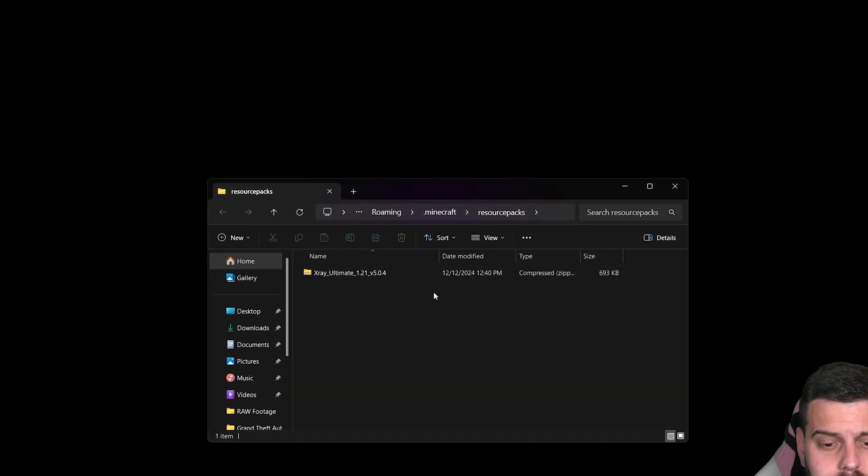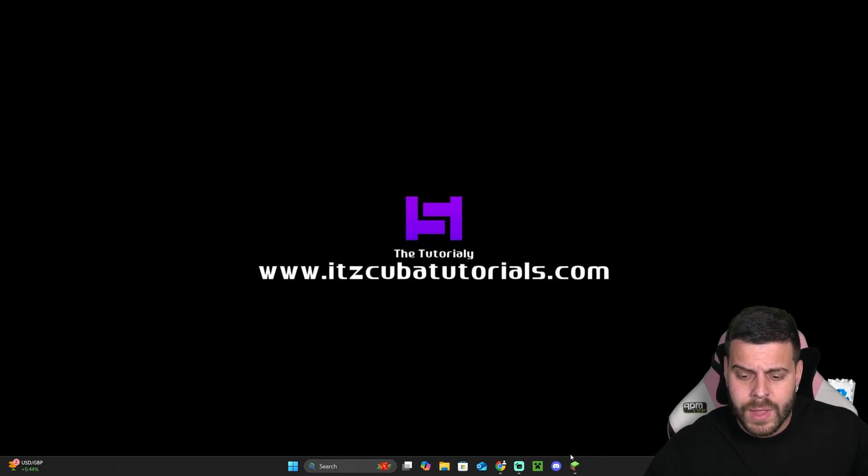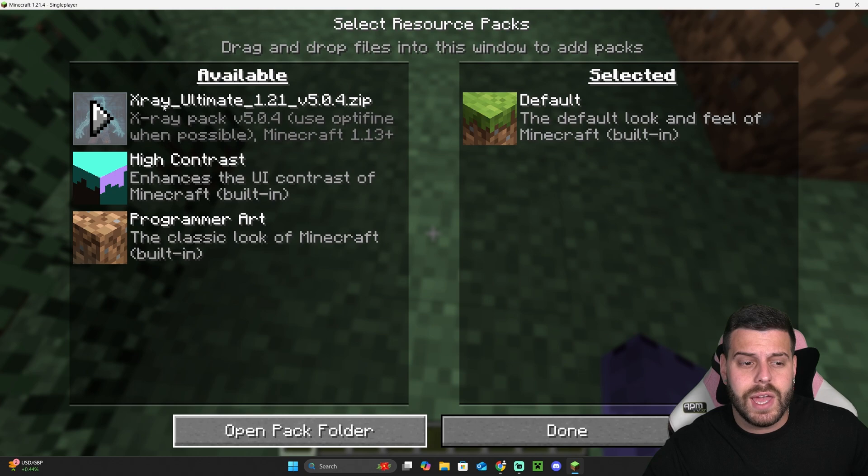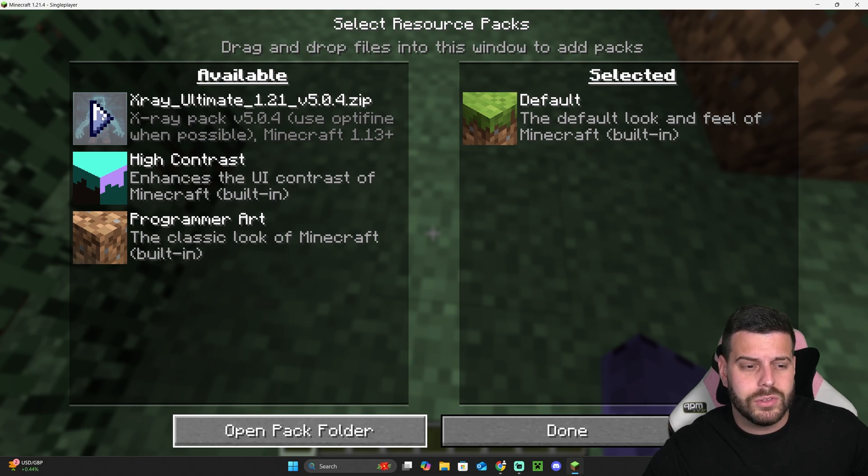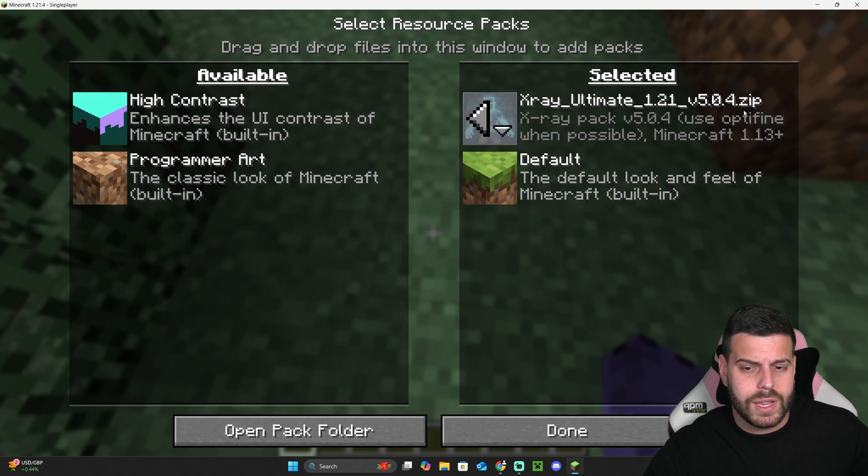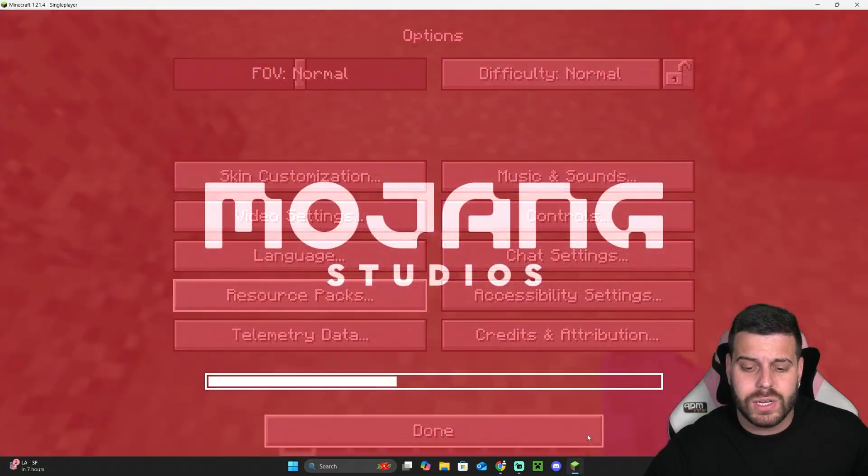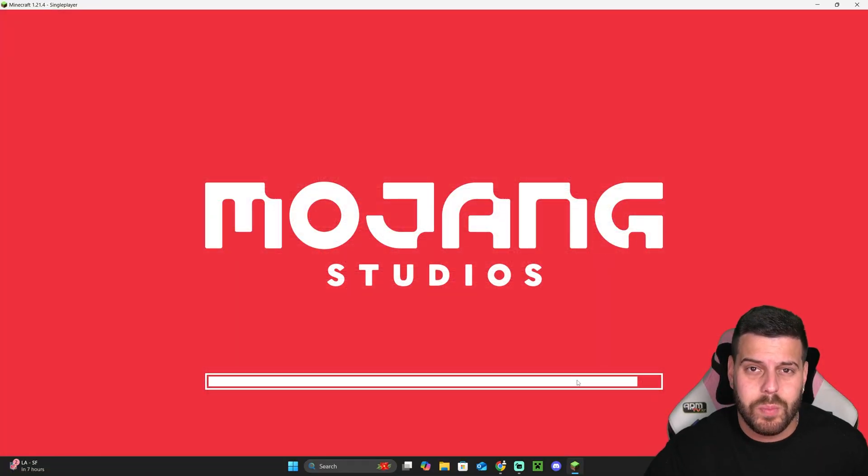Now head back into the game and you should see X-Ray ultimate over here. We're going to click on this arrow right here. That is going to put it on the selected side. Now we're going to click done and just go back into the game.